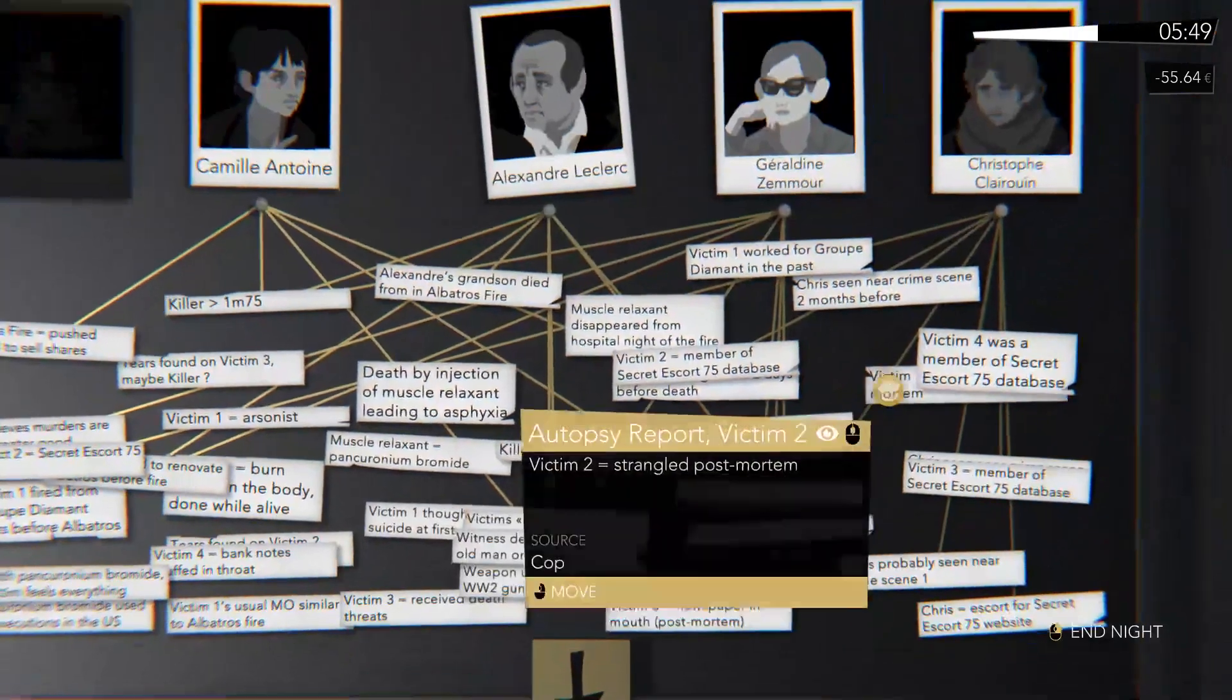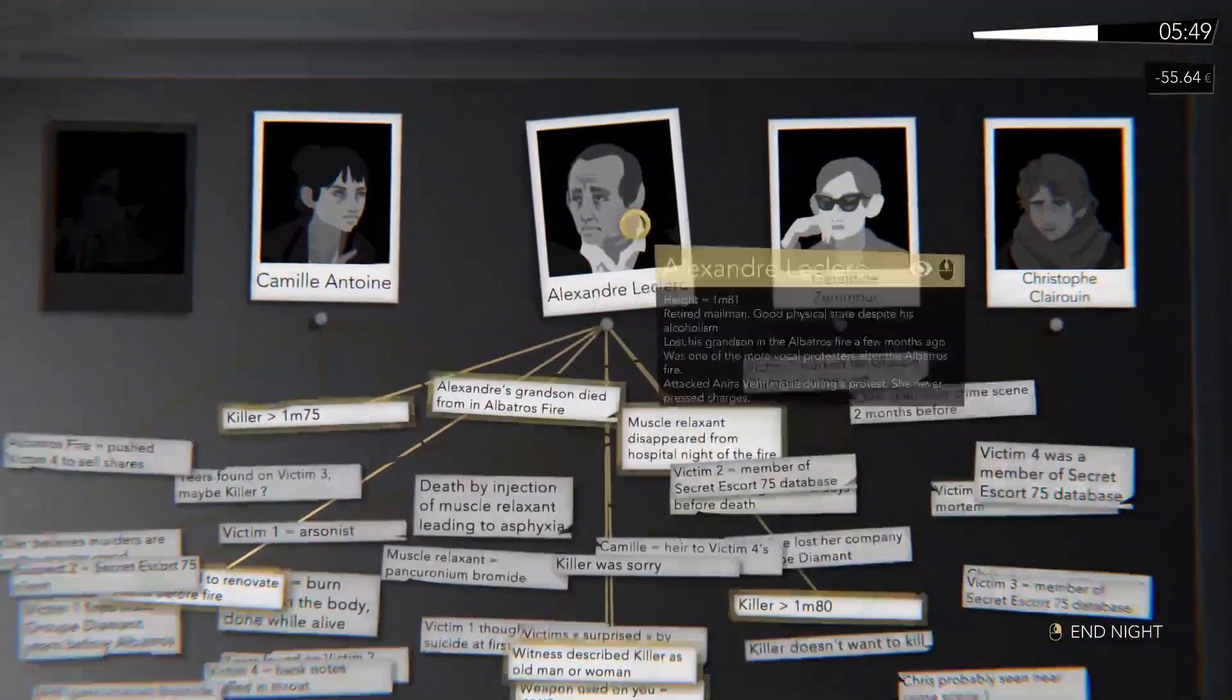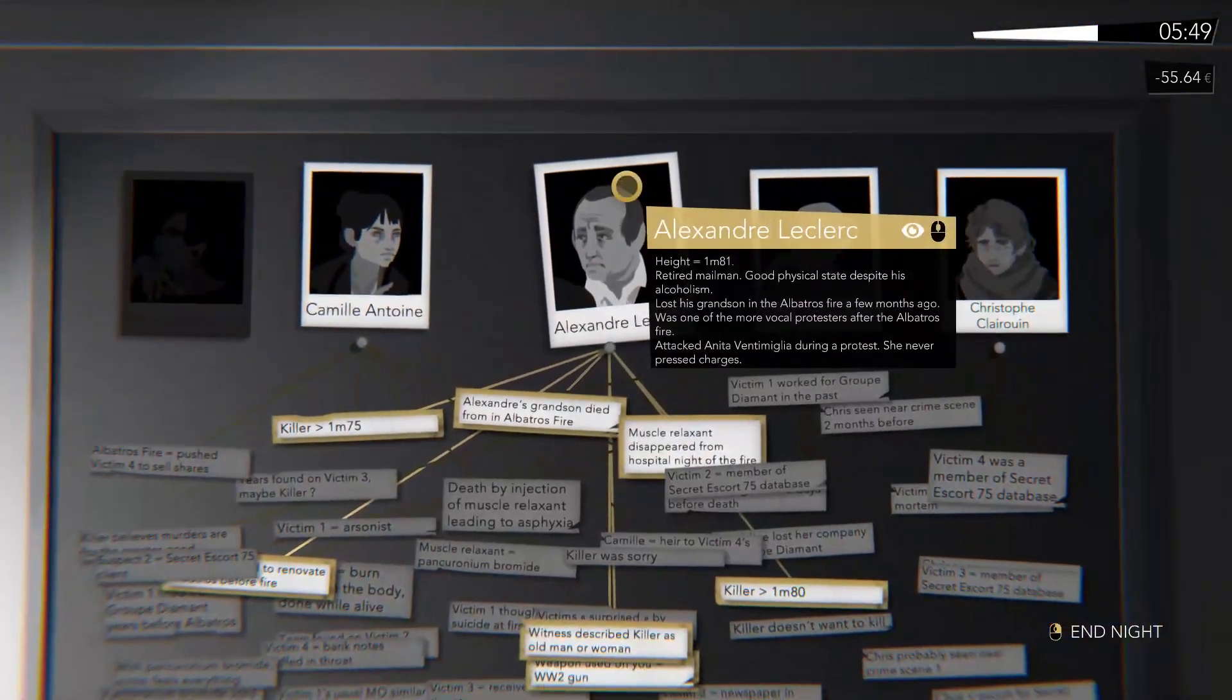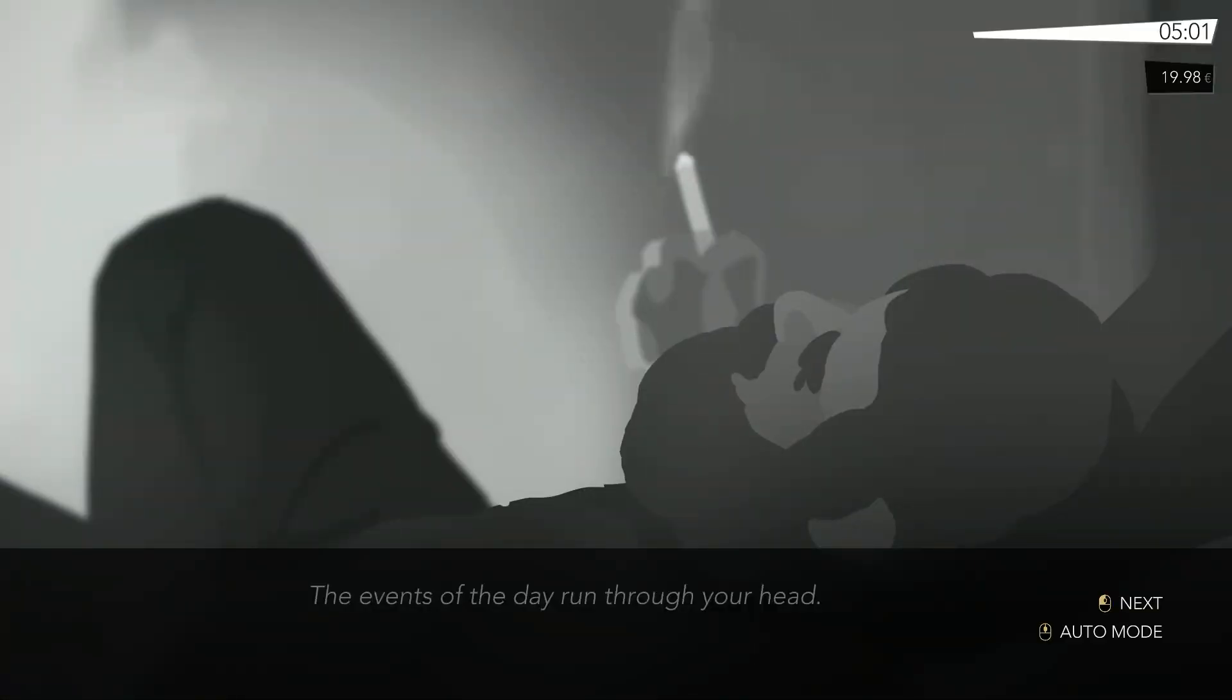So little context is provided for the information that clutters your cork board that parsing any of it becomes difficult, reducing the later cases to wild guesses and robbing you of the satisfaction of solving the mystery.